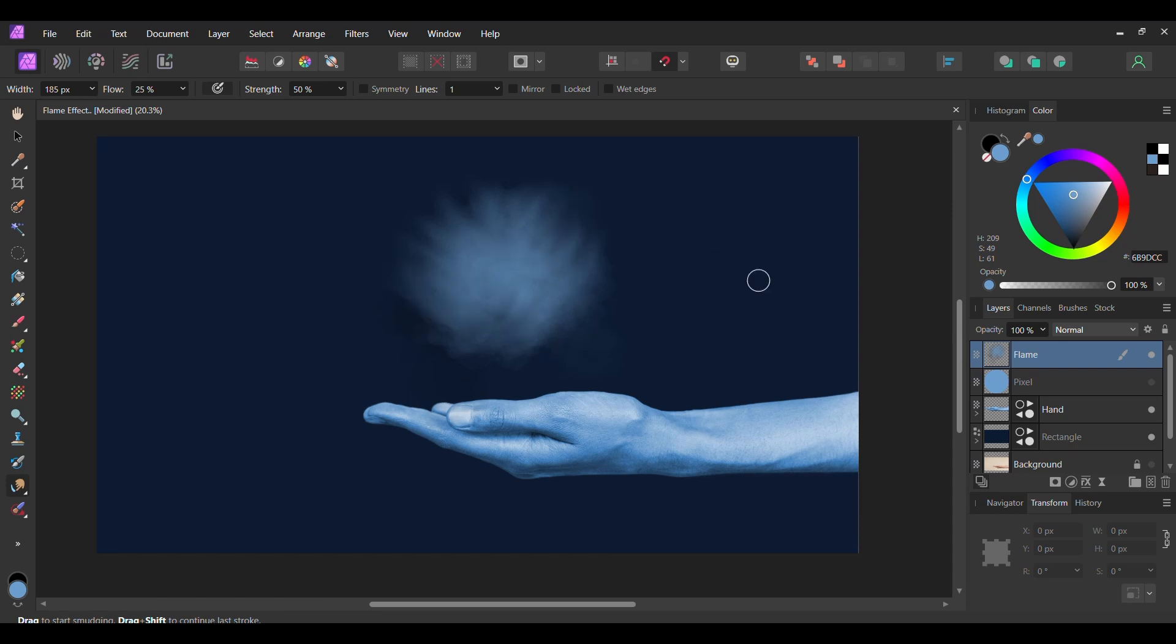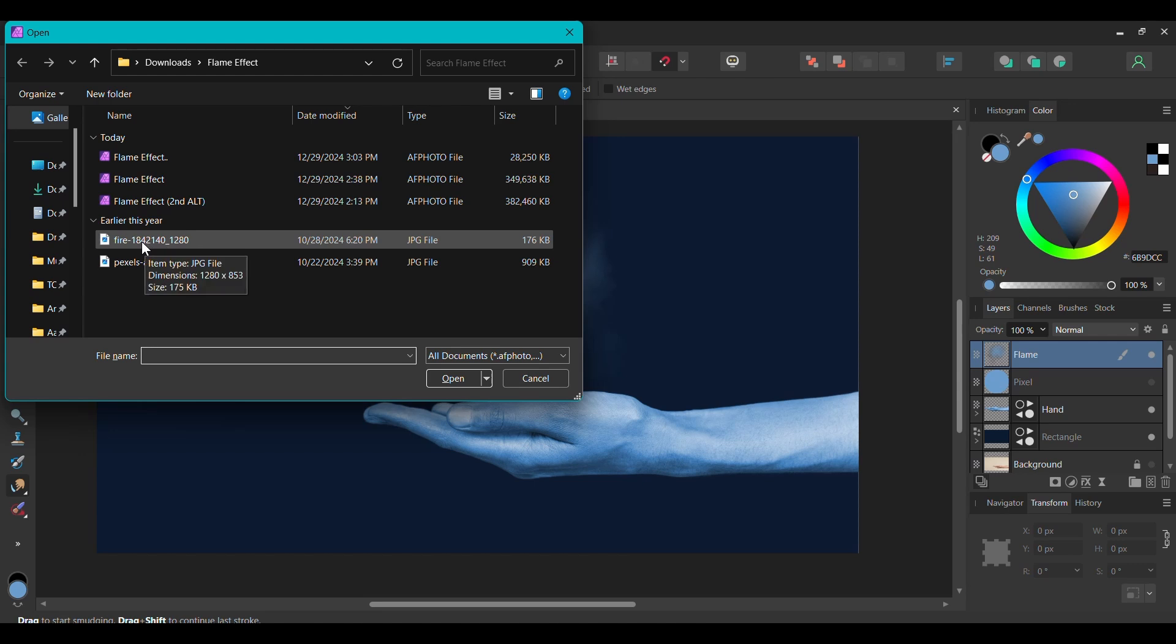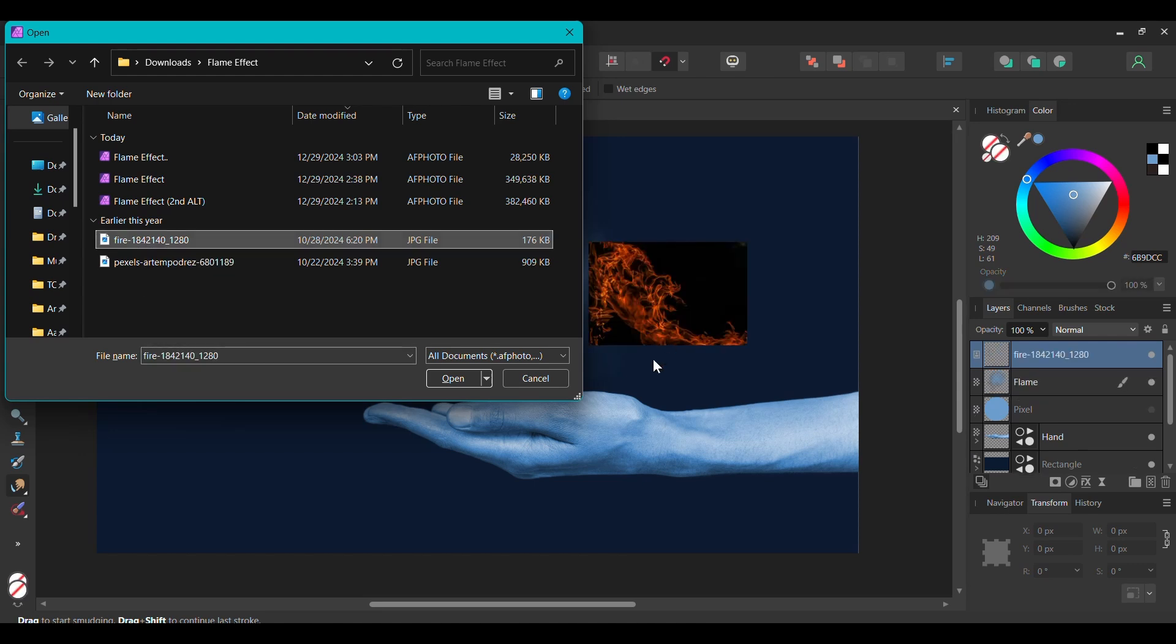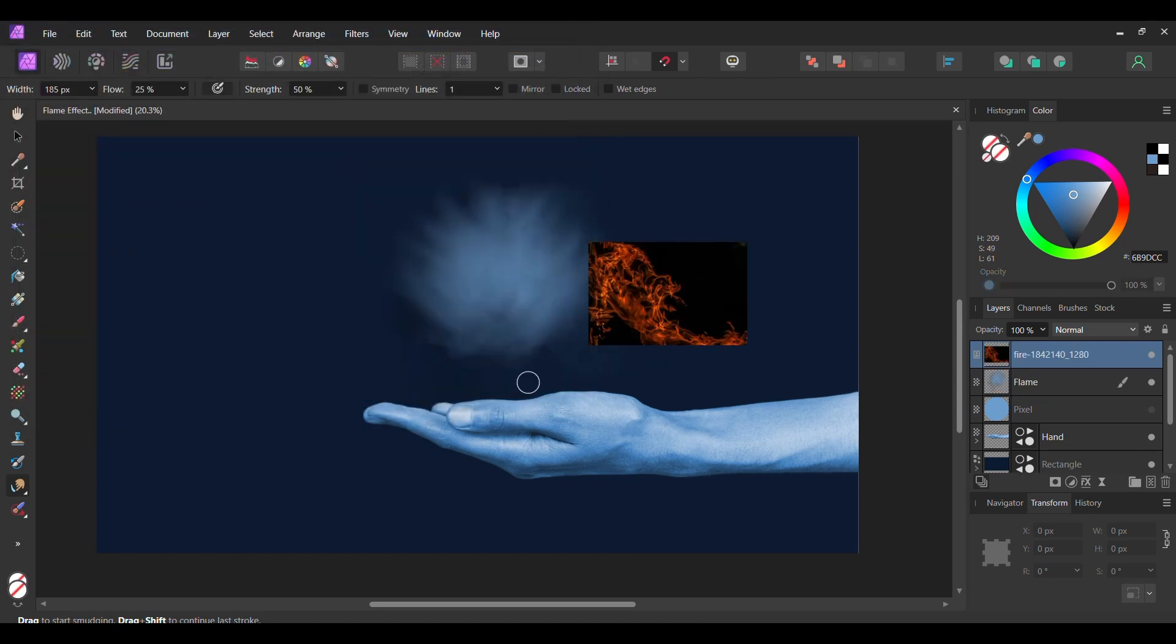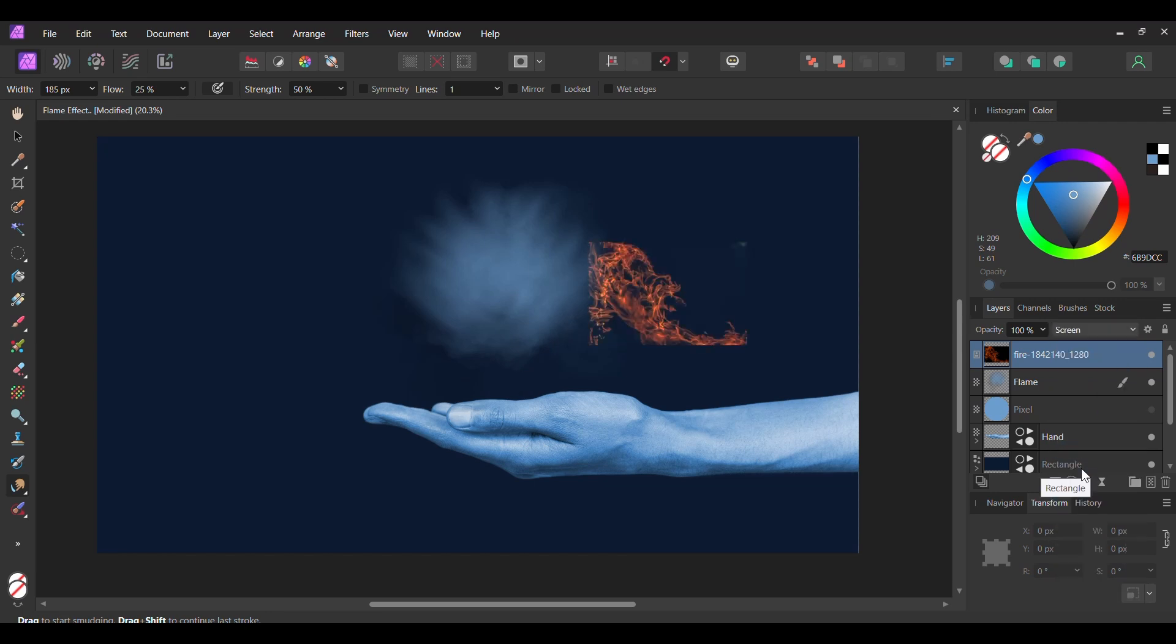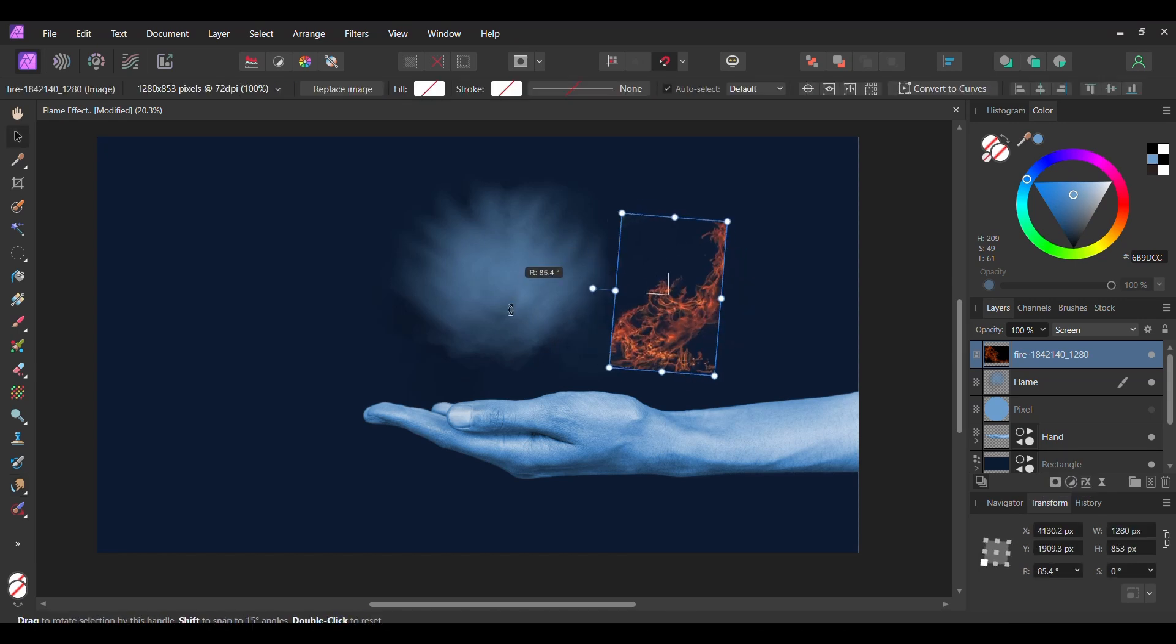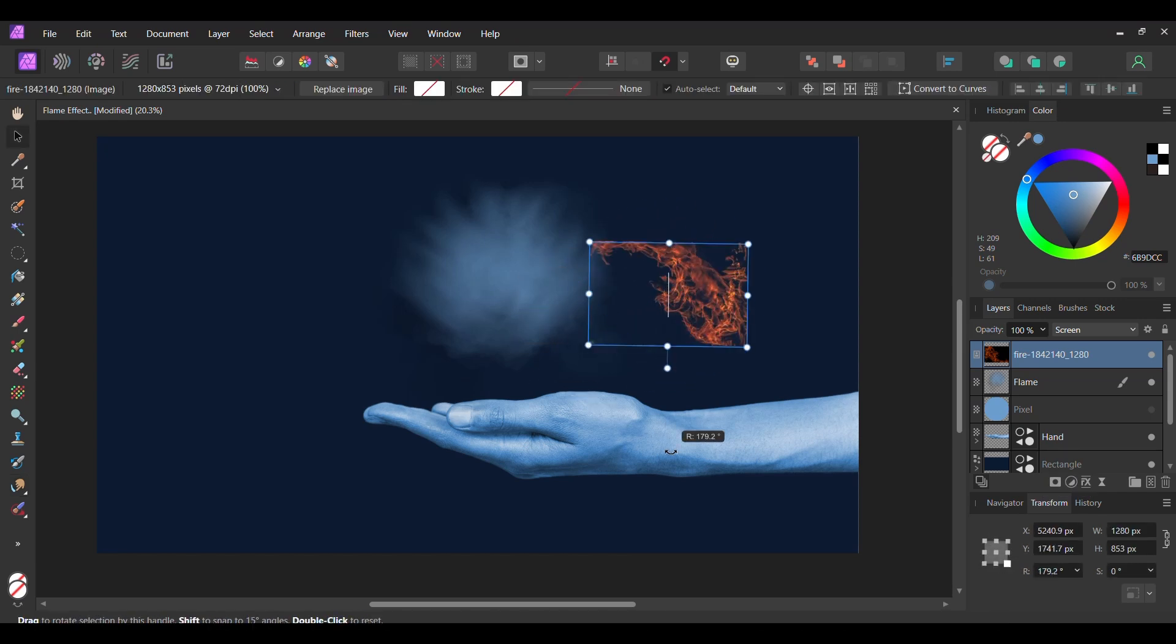Once you've done that, press Ctrl and O. Select the Flame image and drag it onto the document. Make sure this layer is at the top. With the image still selected, go to the Layers panel. Set the Blend Mode of this layer to Screen. Then, grab the Move tool and resize the image the way you see it on the screen.